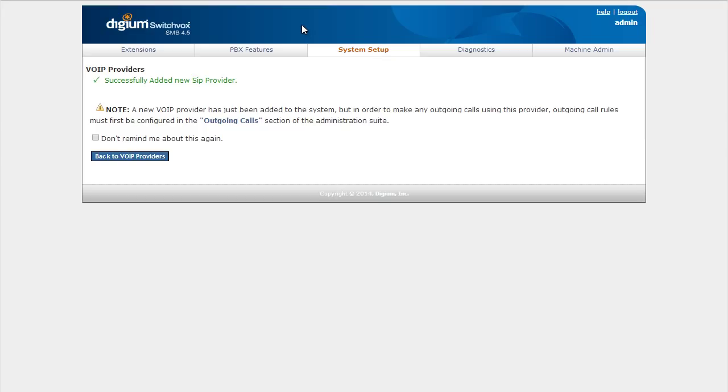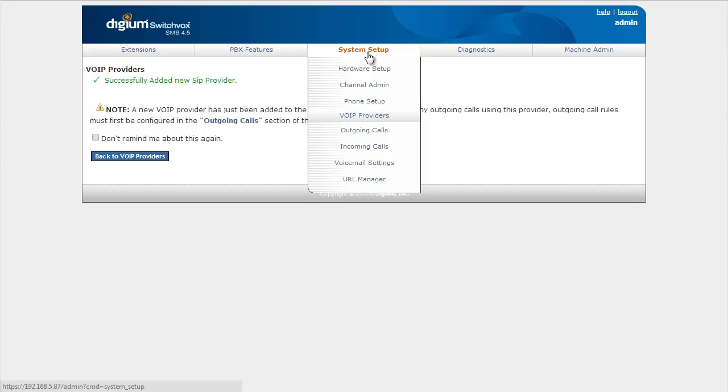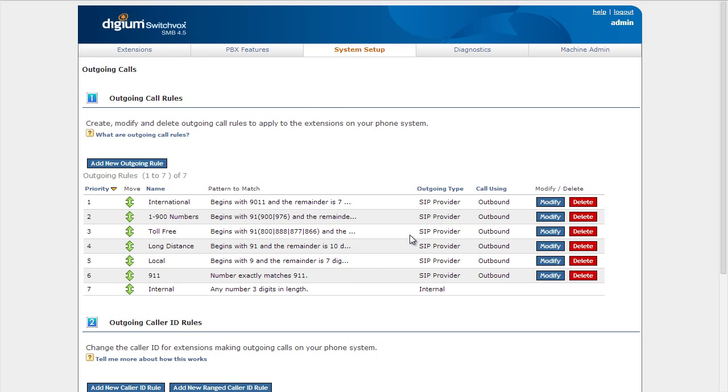The reason why we do the outbound route first is because that's going to set up all the outgoing rules. If we did the inbound route first and then added the outbound trunk, we'd have to go through and edit all this. So make sure you set that outbound route first. All your outbound rules are now already set up to use that outbound trunk.